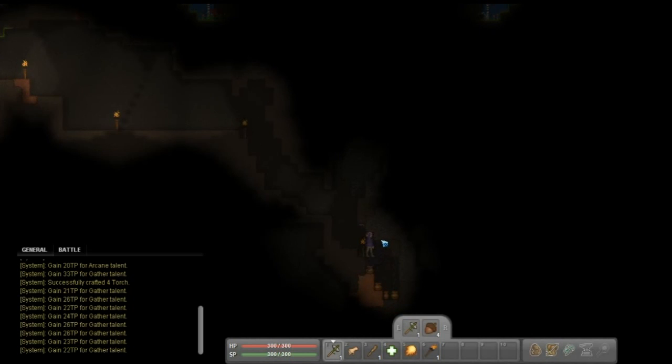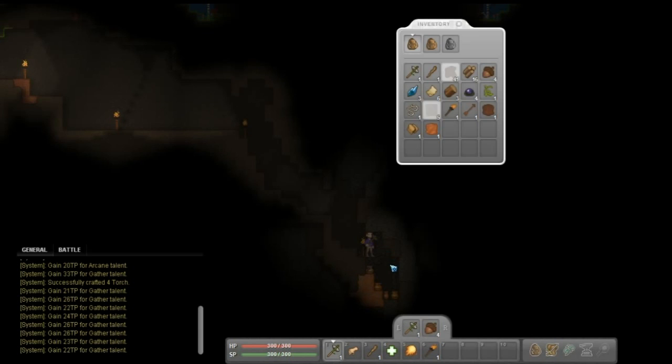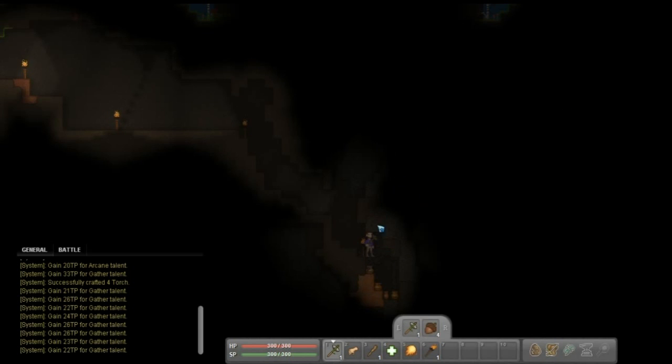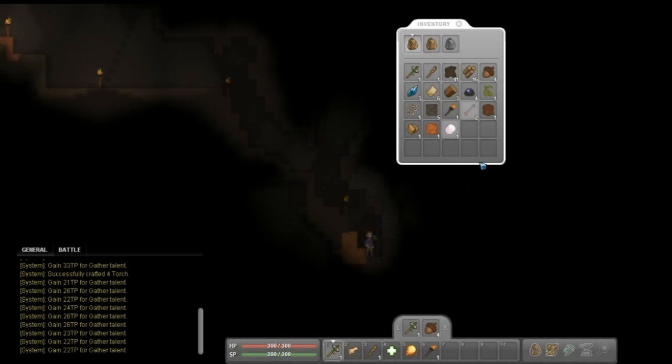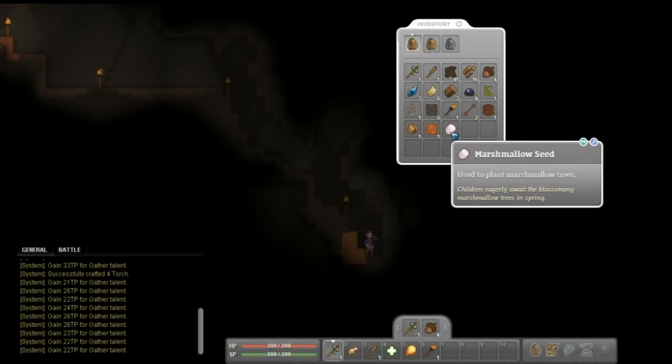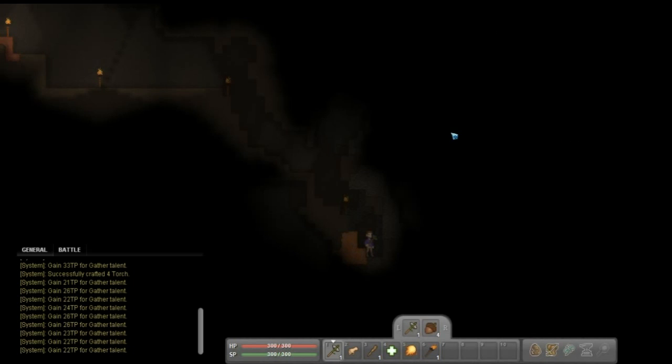And that looks like a huge copper vein, which is awesome. But I was also getting jacked up with all this loot here. So I just want to check what that was. Just stone. Looks like we got glass or something. Ooh, marshmallow seed. Plant the marshmallow tree. Children eagerly wait the blossoming marshmallow tree in the spring.